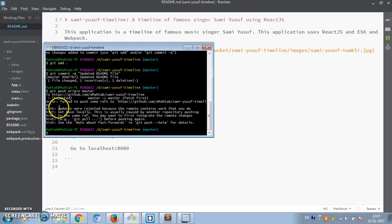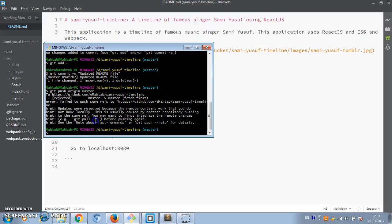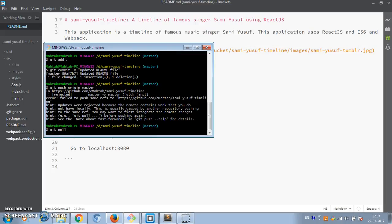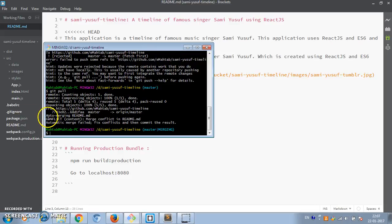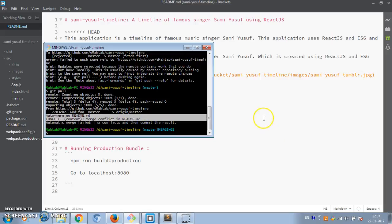Now if we try to push these changes to the remote, it's going to fail because we don't have the latest changes the other developer made. So git push origin master — and you can see it fails. It says updates were rejected because the remote contains work you do not have locally. It suggests doing a git pull before pushing. Git pull is a combination of git fetch and git merge — it fetches the latest changes and tries to merge them into our local code.